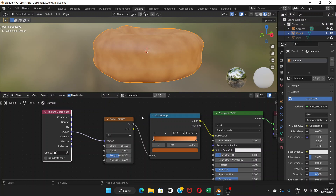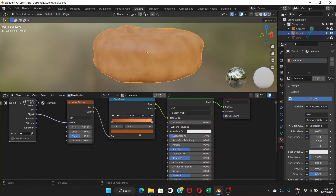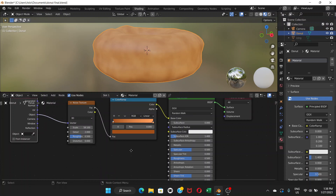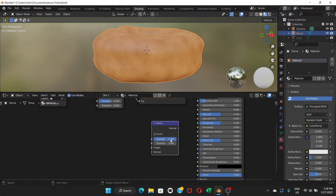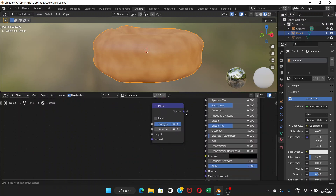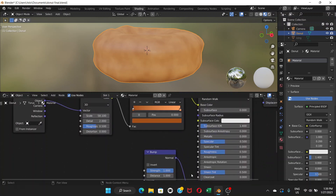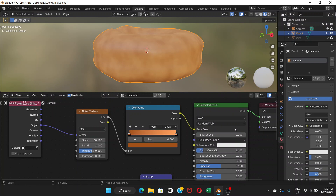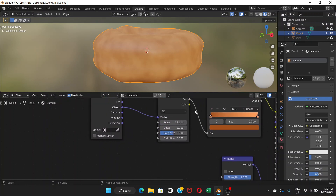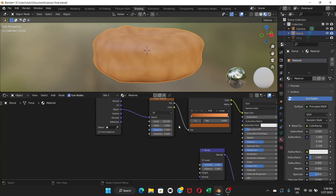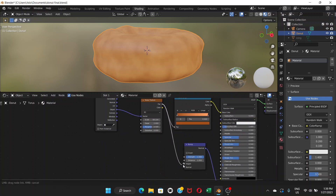Now we're going to add a bumpy-looking texture to the donut to make it look more realistic. Go to Add, then Vector, and choose Bump. Connect the Normal output of the Bump node to the Normal input of the Principled BSDF material. Then from the Noise Texture, connect the Factor output to the Height input of the Bump node.